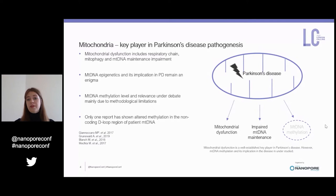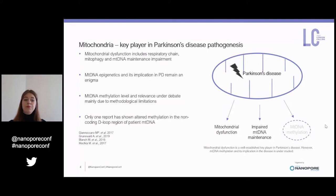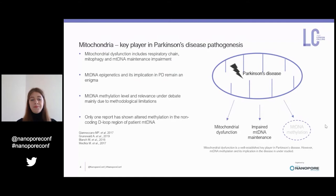On the other hand, mtDNA epigenetics and its implication in Parkinson's disease remains an enigma so far, which is mainly due to contradictory reports about its level and the biological relevance of mtDNA methylation, but also due to methodological limitations. So far, only one report has shown altered methylation in the non-coding D-loop of the mitochondrial genome in patients with PD.